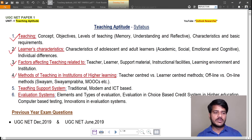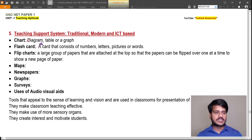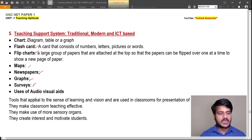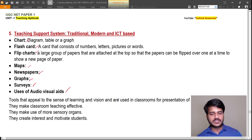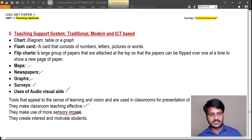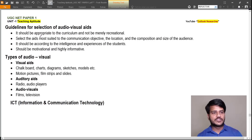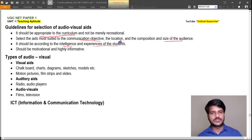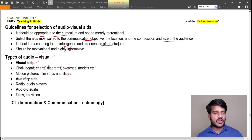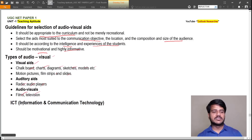Teaching support systems consist of charts, flashcards, flipcharts, maps, newspapers, graphs, surveys, and audio-visual aids. Tools that appeal to the senses of learning and vision are used in classroom for presentation of abstract information; they make classroom teaching effective, use more sensory organs, and create interest and motivation. Guidelines for selecting audio-visual aids: they should be appropriate to the curriculum, not merely recreational; according to the intelligence and experiences of students; and motivational and highly informative. Types of audio-visual aids: visual aids include chalkboard, charts, diagrams, sketches, models, motion pictures, filmstrips, and slides. Audio aids include radio and audio players. Audio-visual aids include films and television, and ICT.